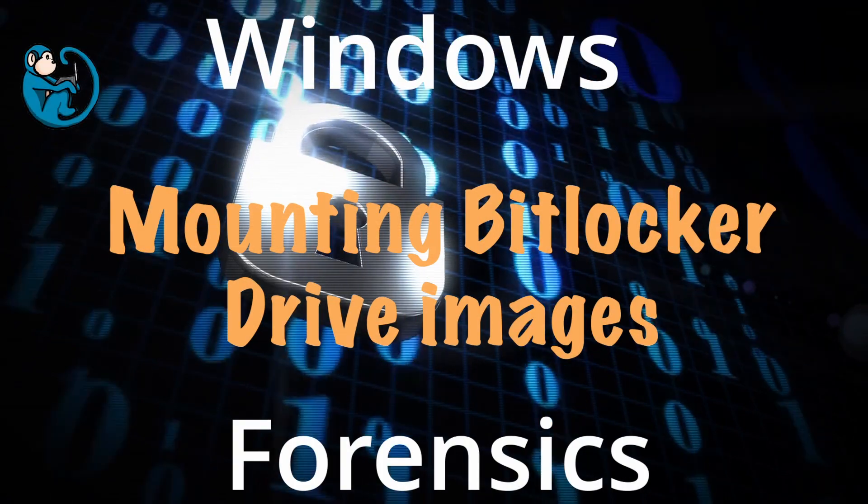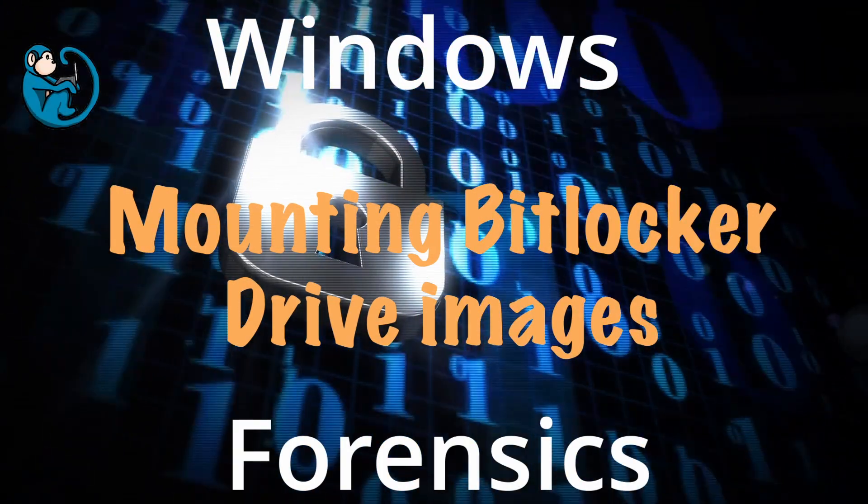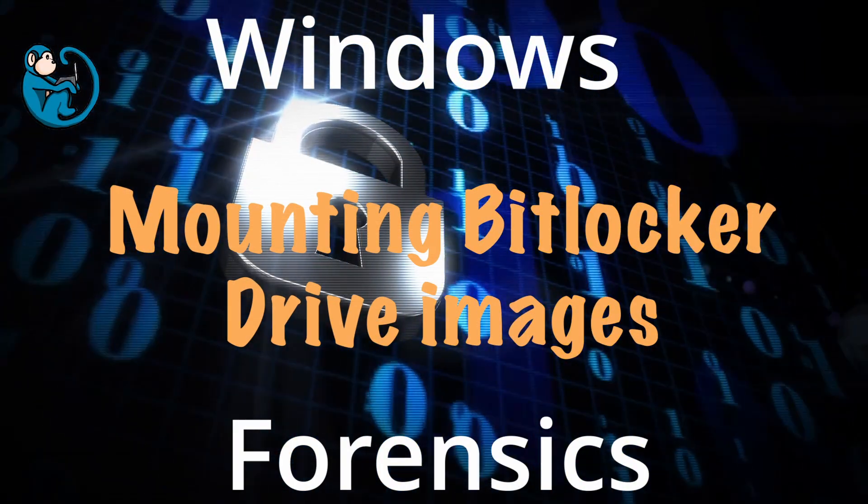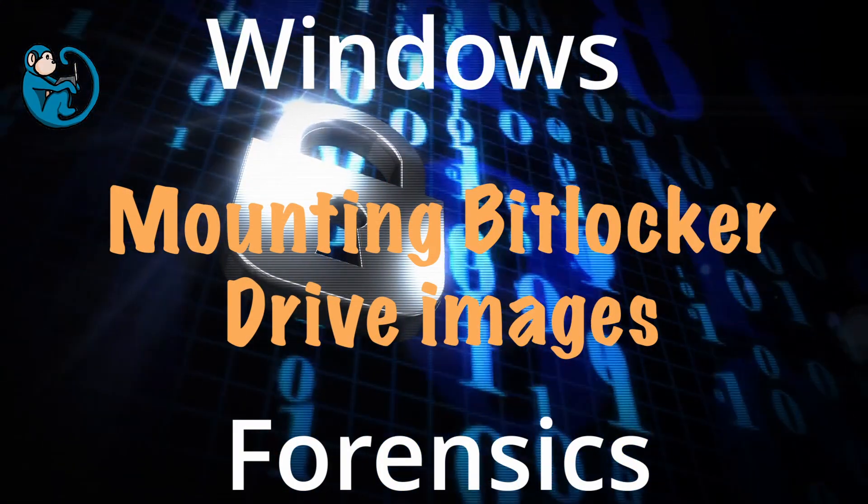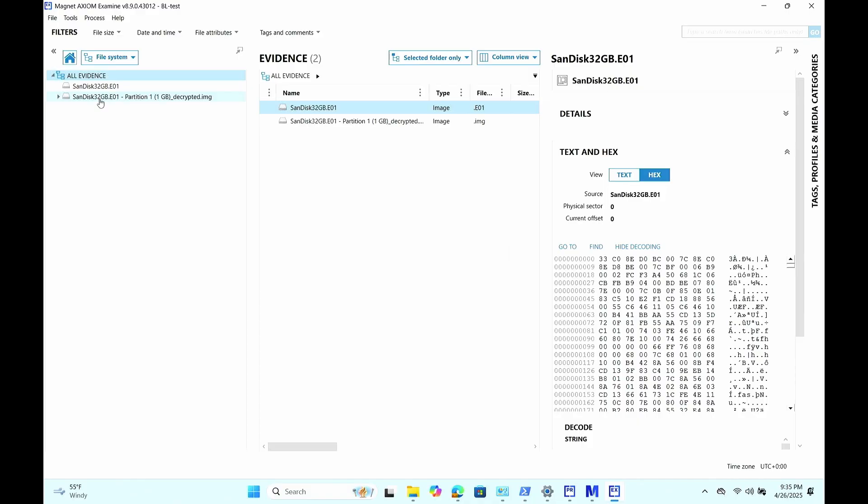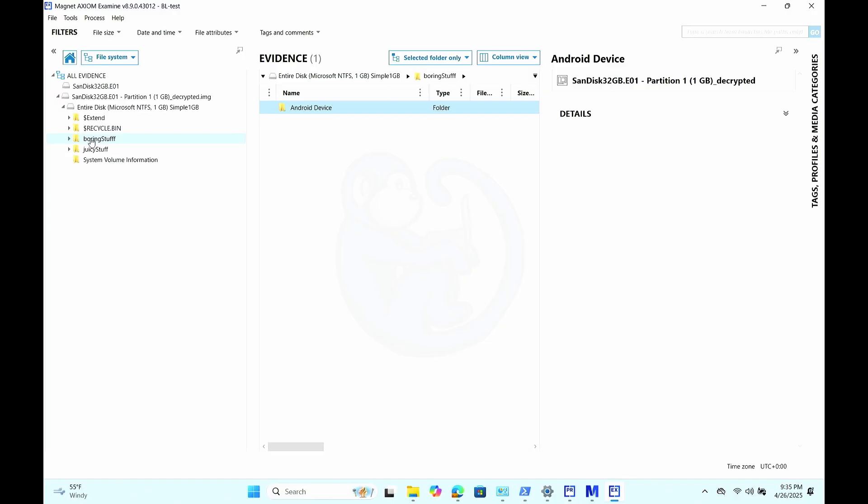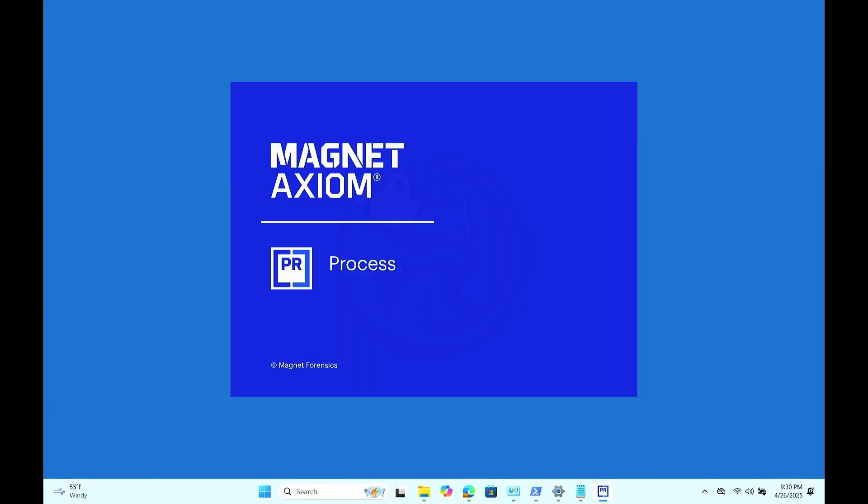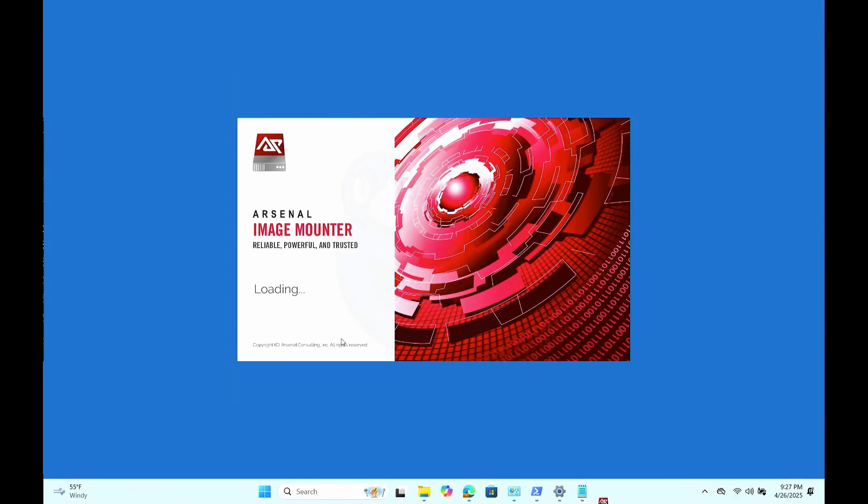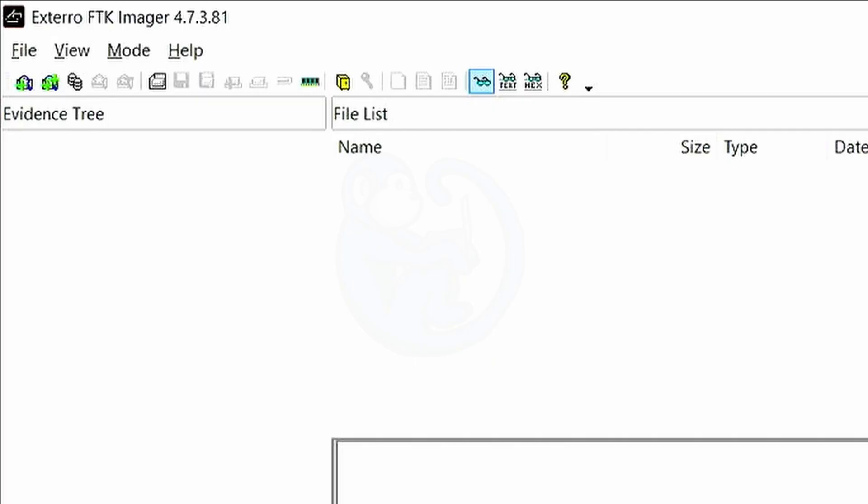I was recently given a number of BitLocker drive images in the E01 format and tasked with quickly triaging what's in each image. In this video, I'm going to walk through a few different options on how to do that with both commercial tools and free tools in the Windows environment.